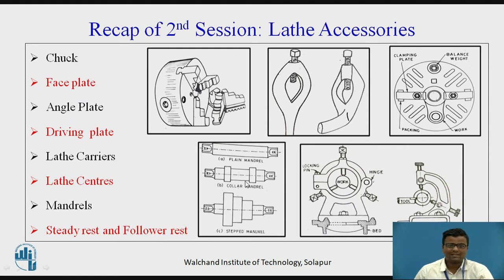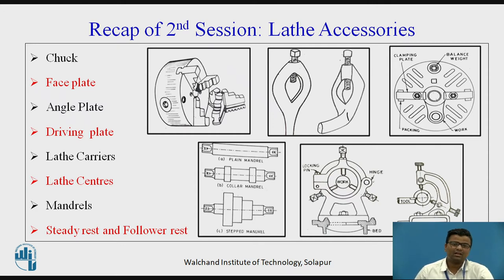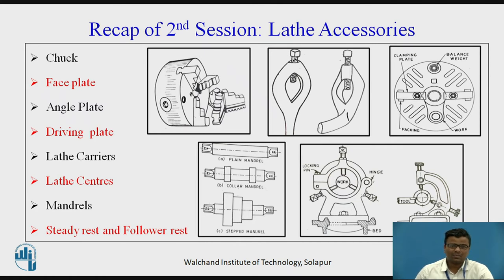After that we have learned the lathe centers. There are different types of lathe centers like a standard center, half center, or revolving center, which is a supporting part to hold the job. There are two main types of centers: the live center and the dead center. The live center is present at the headstock part and the dead center is present at the tailstock part.